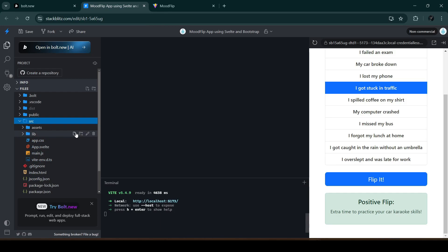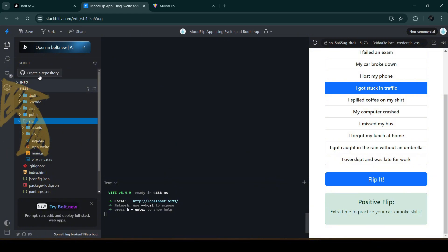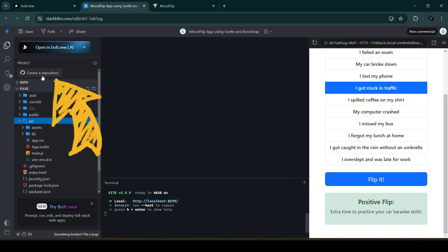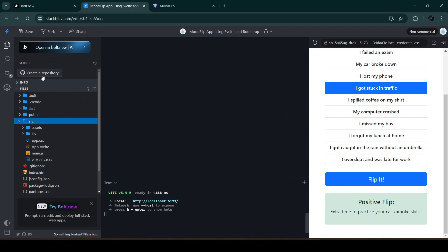The IDE provided by bolt.new is really just a basic IDE, but the one provided by StackBlitz has more features. To enable version control, we'll need a new GitHub repository, which we can create directly here in StackBlitz. There's a 'Create a Repository' button — let's click on that.